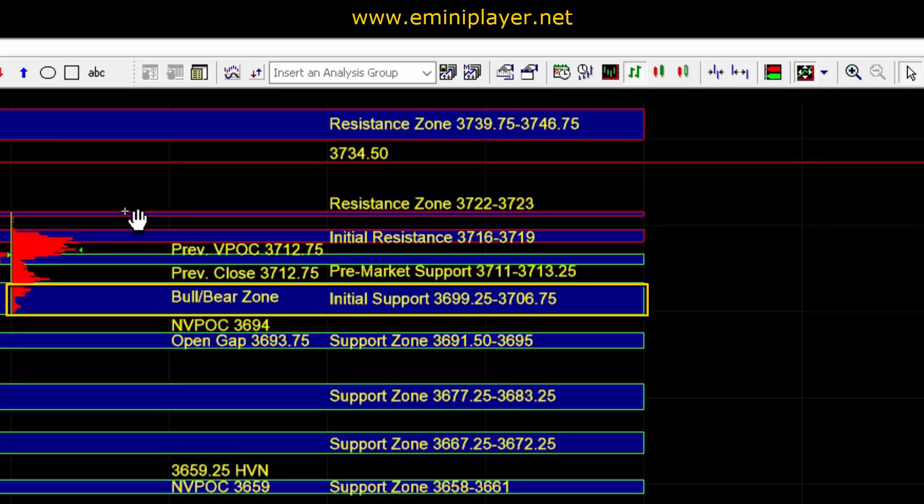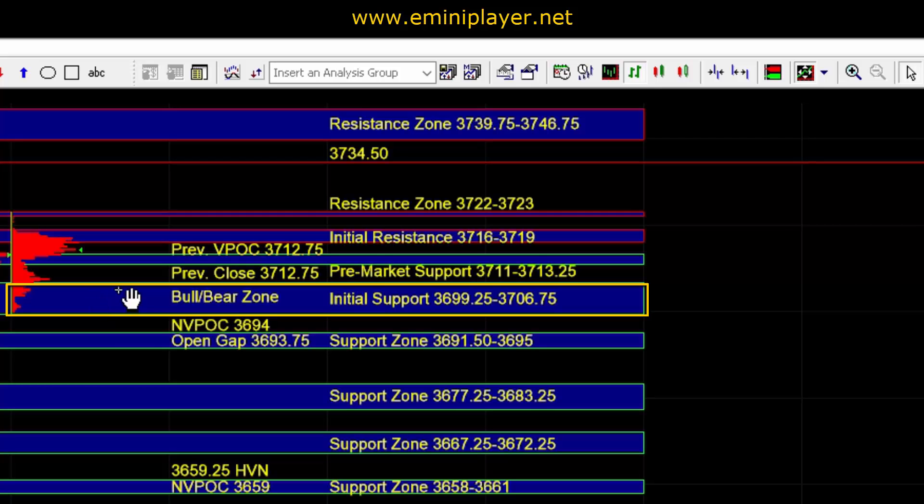How the market behaves today is really going to depend on whether buyers can hold ES above that 36.99 quarter to 3706.75 area. As long as the market can hold above the zone, the bullishness would remain in play.